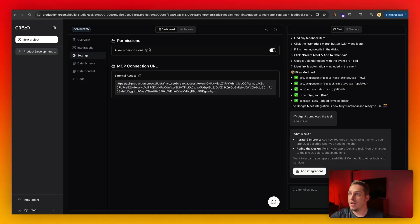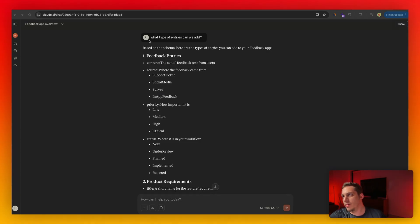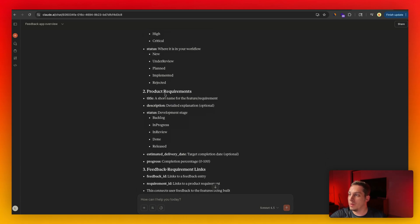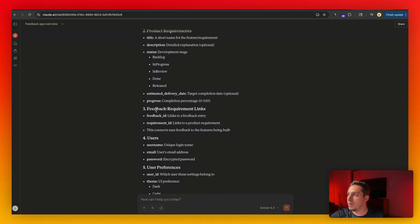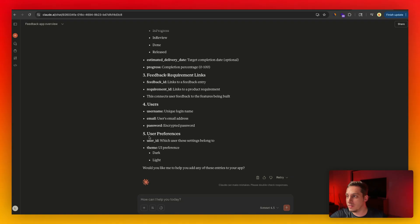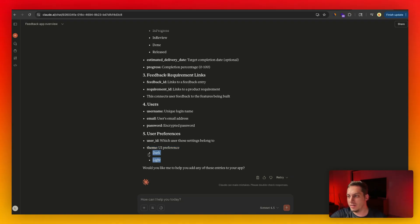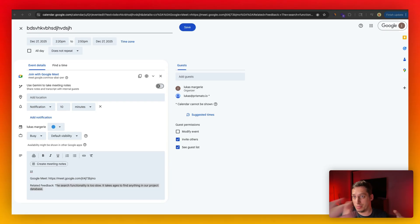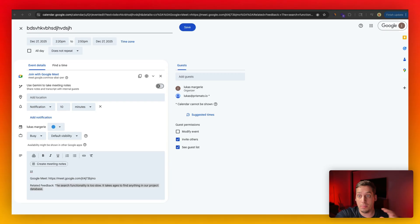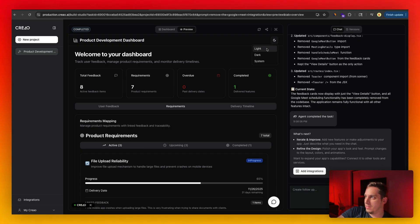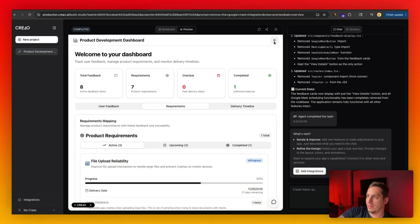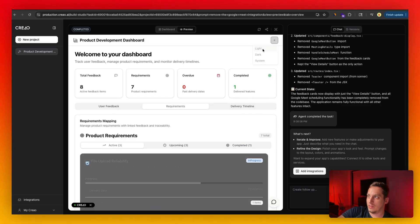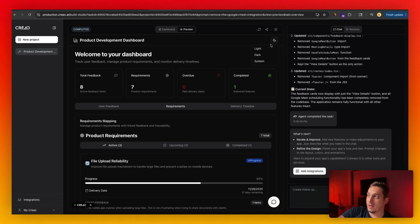And I ask Claude, what type of entries can we add? So based on the schema, we can add feedback entries. We can add product requirements, feedback requirement links, users, user preferences. You know, maybe we can start with something simple like dark, light and dark mode. Or for example, you can bring in different types of feedback or support tickets from elsewhere and import them into Claude. And Claude will basically sync that directly into your product. And once it's done, basically we have this little dark light and dark mode switcher as well that we asked Claude to do, which is great.